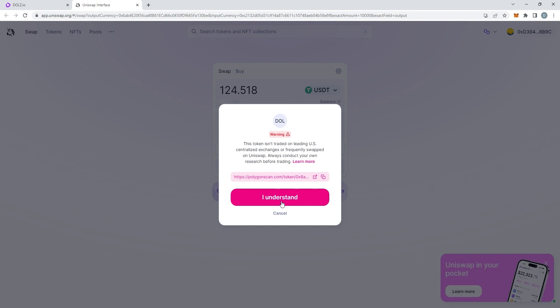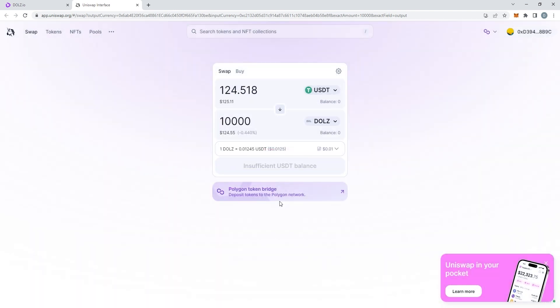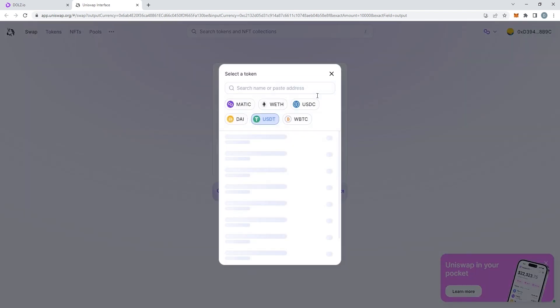Now, just change the currency from USDT to Matic. Make sure you have enough Matic in your wallet to pay for DOLLS as well as the gas fees.